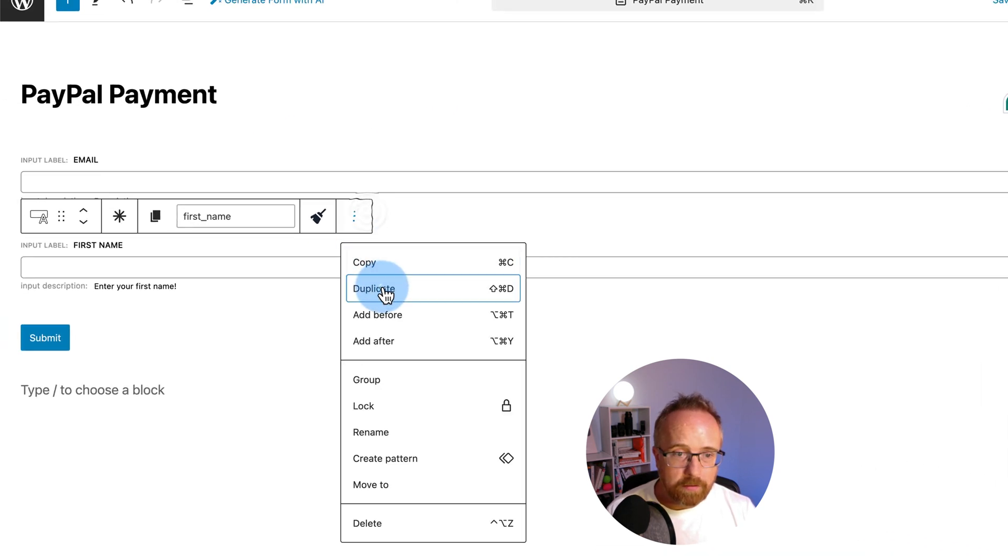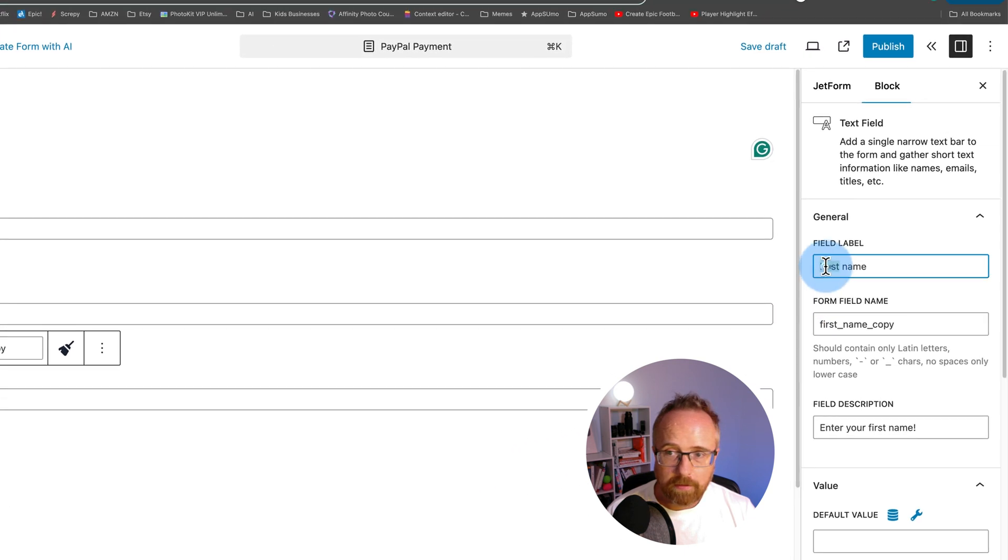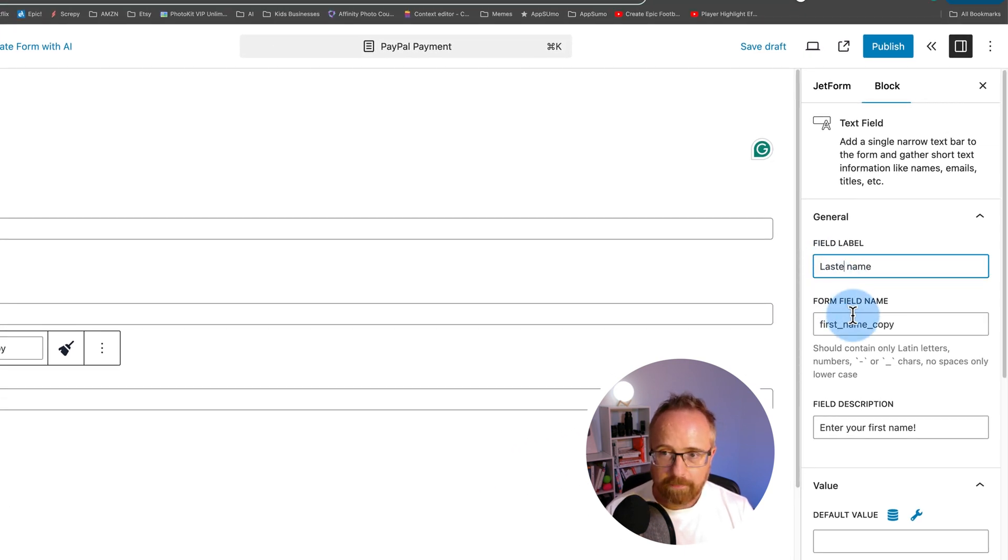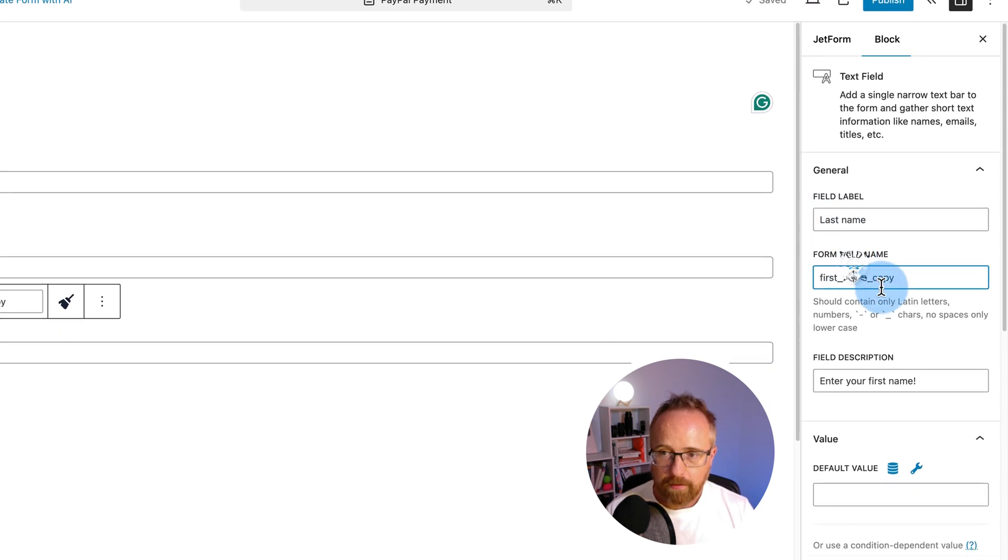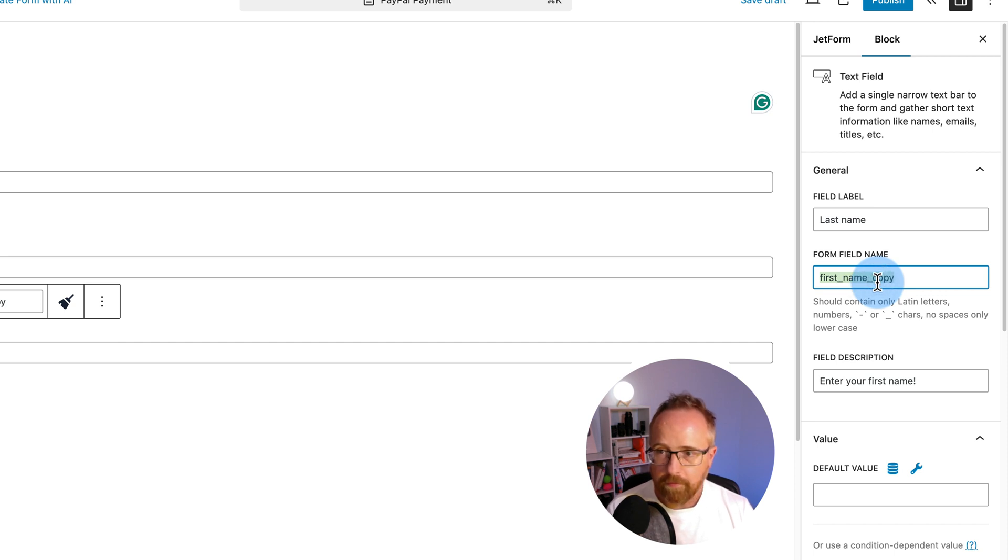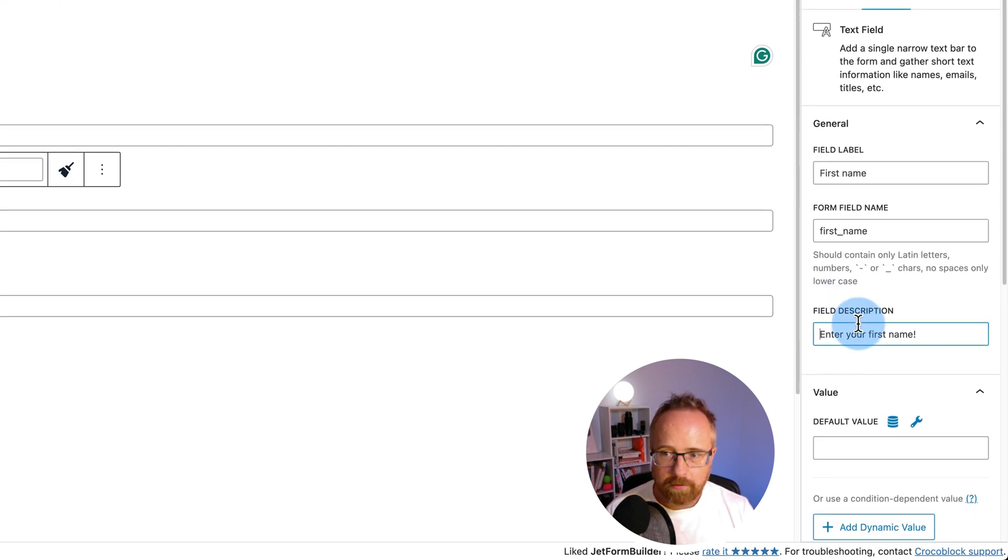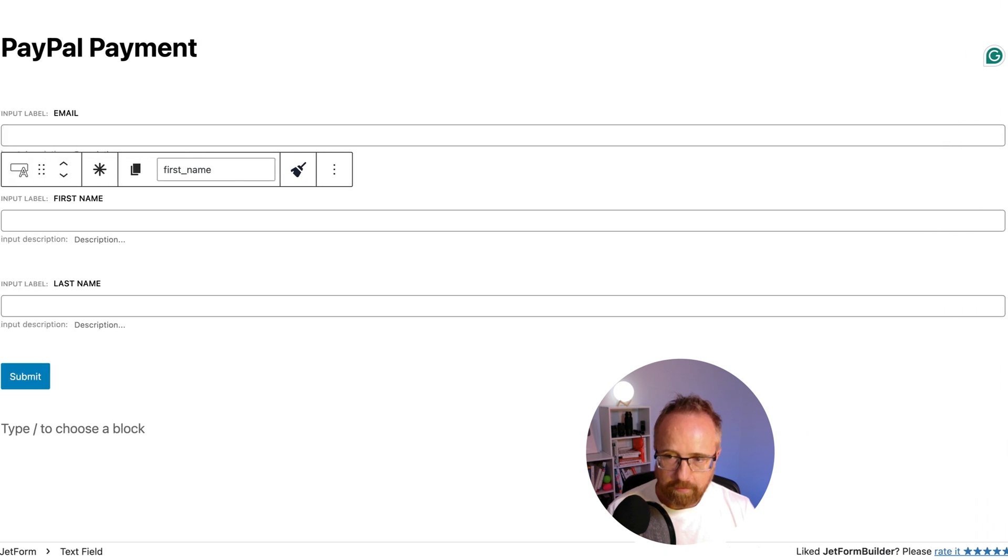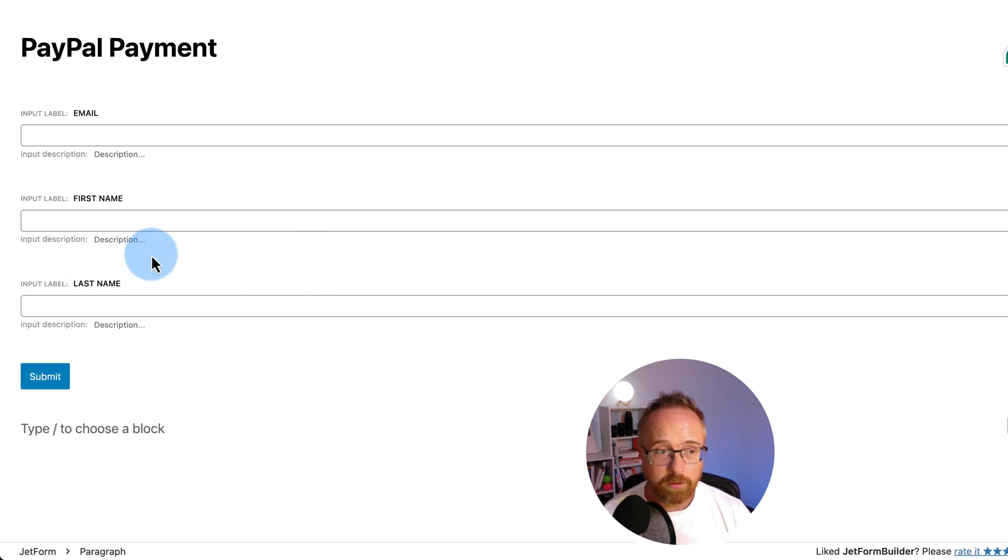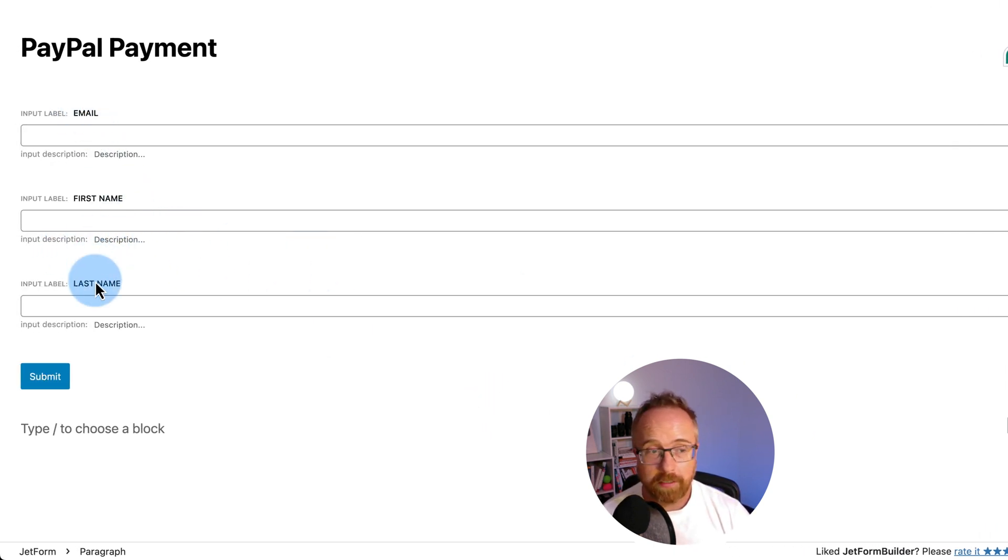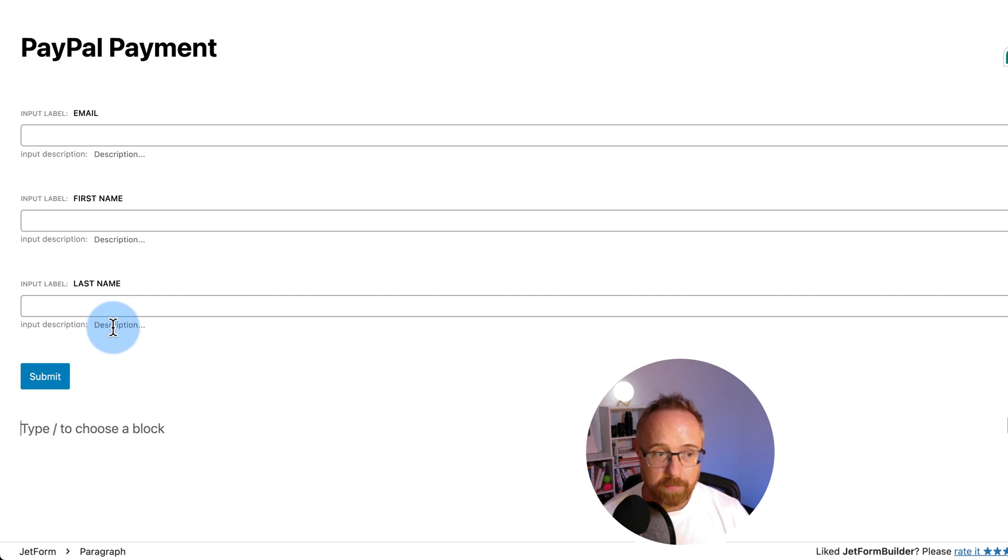I'm going to duplicate this field. And I'm going to call this second one last name. I'm going to update the form field name down here to be last underscore name. I'm going to get rid of this description. For simple forms, it's not required, but for complicated forms, those descriptions are handy. This is the form they're going to fill out for sending payment to us. The amount of fields you put in here is up to you, but usually less is better when people are sending payment. And we have to define in here how much the payment is.